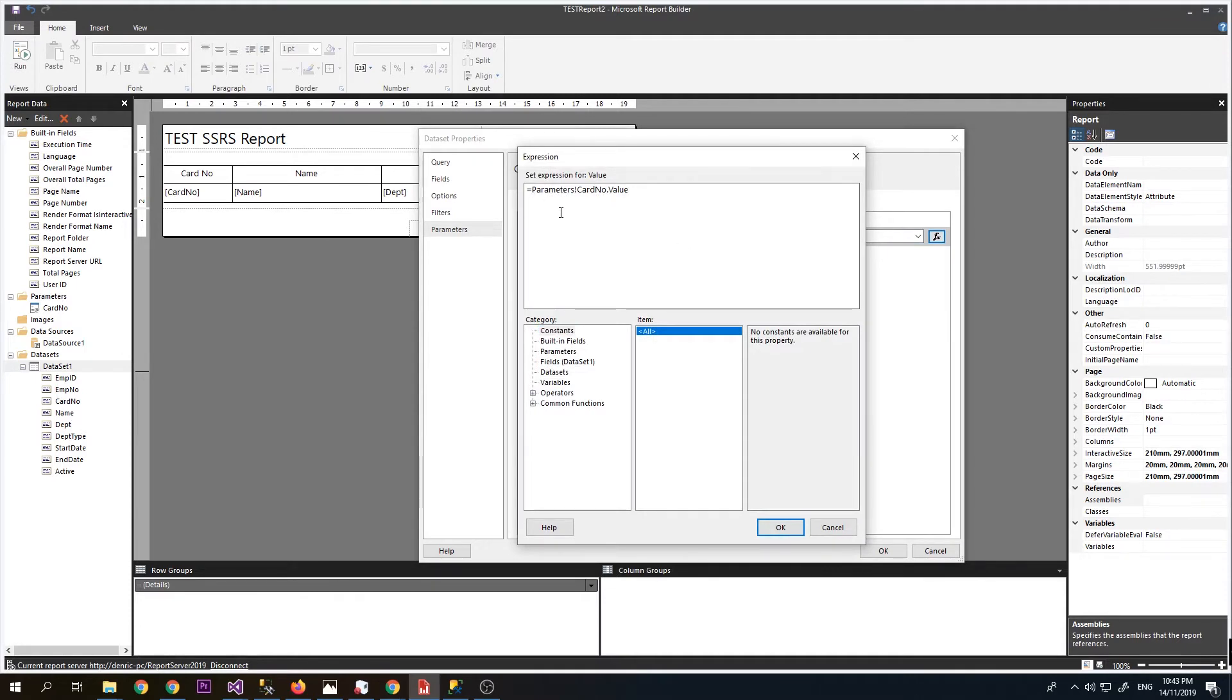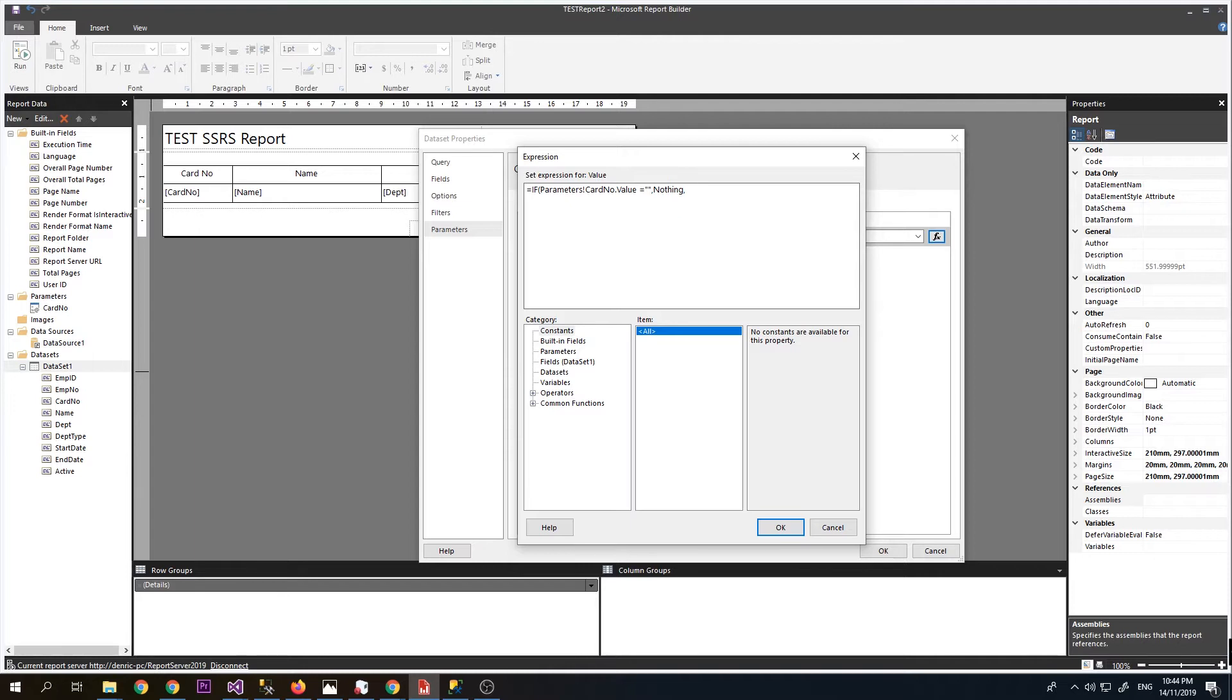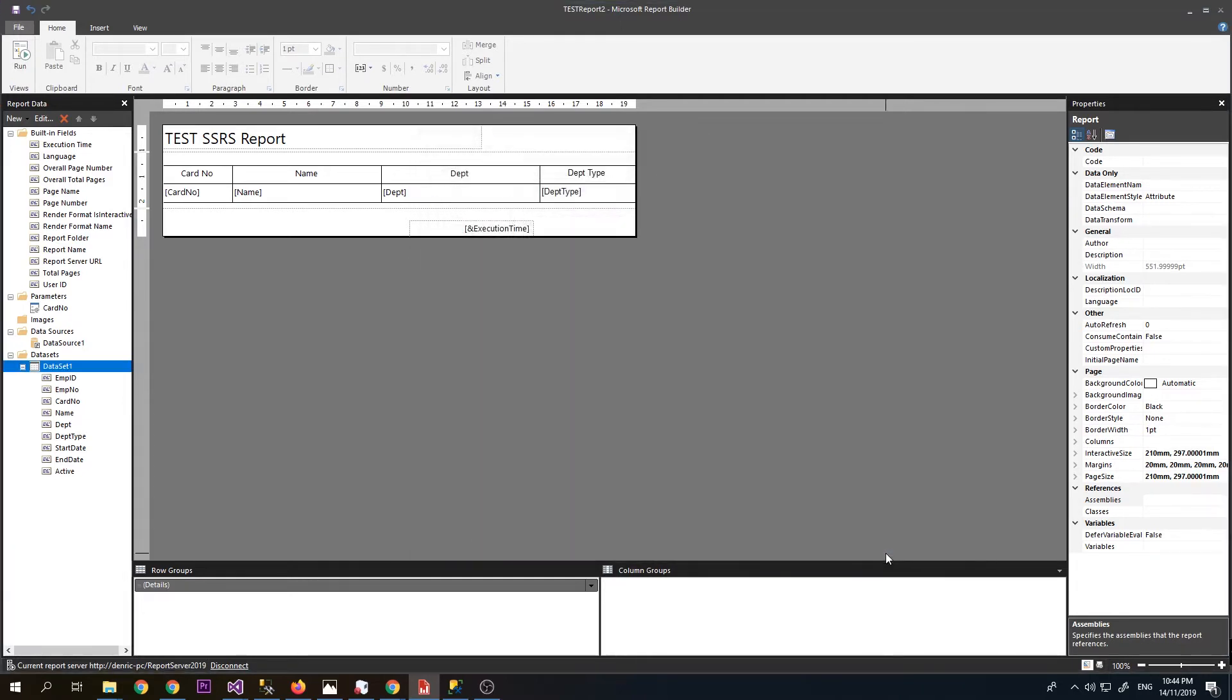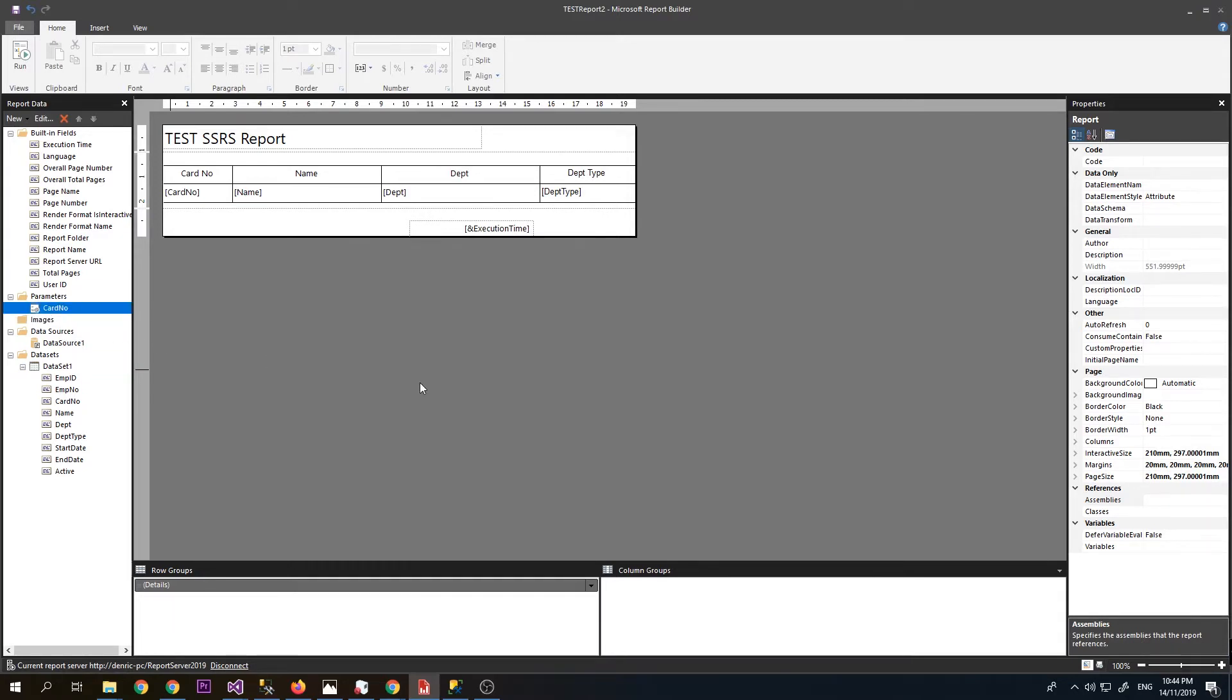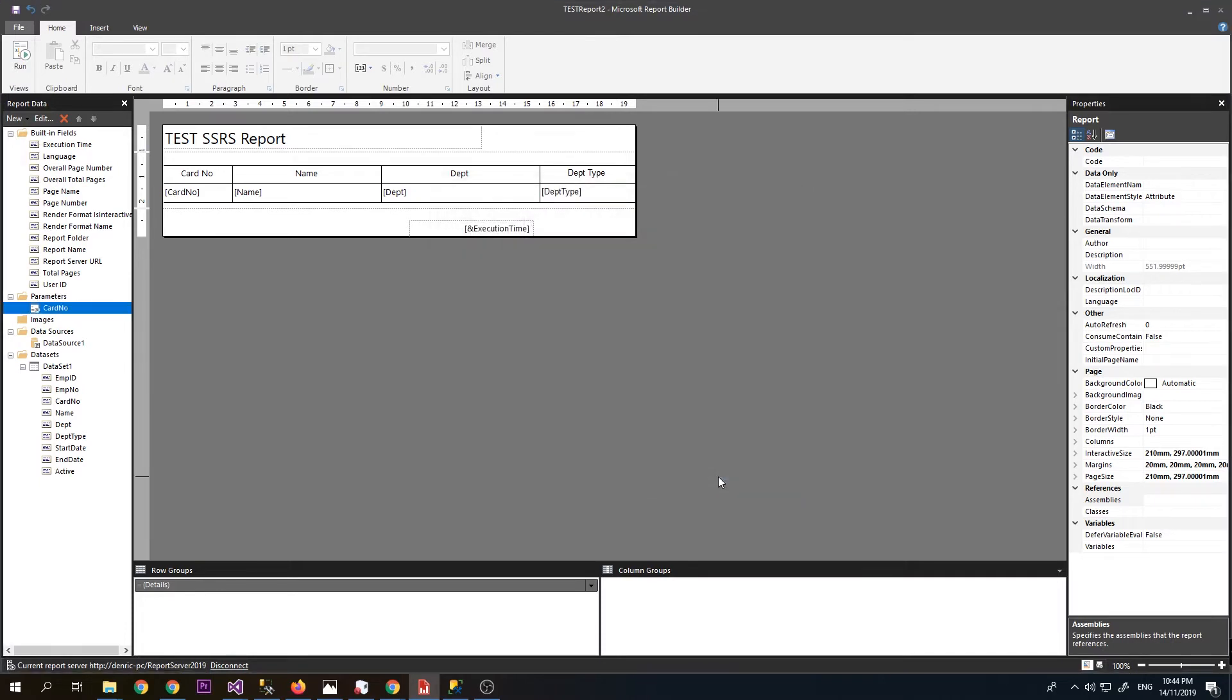We need to check for an empty parameter. Let's check if the parameter is equals to nothing, double quote, else you will return the value of the card number parameter. Click OK. For the parameter, let's make it visible. Click OK.